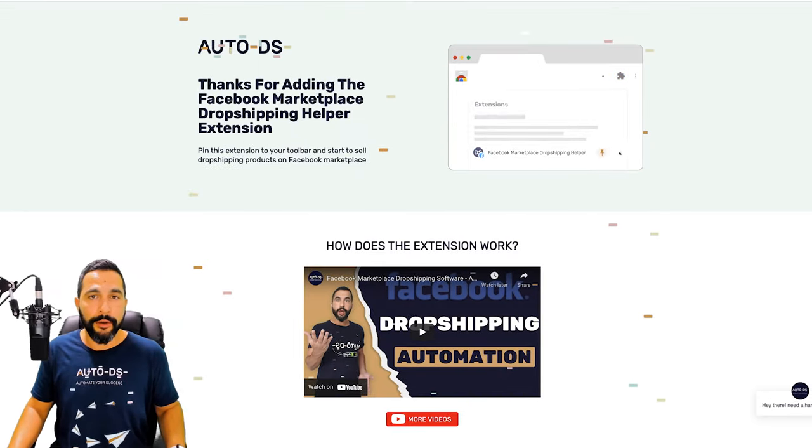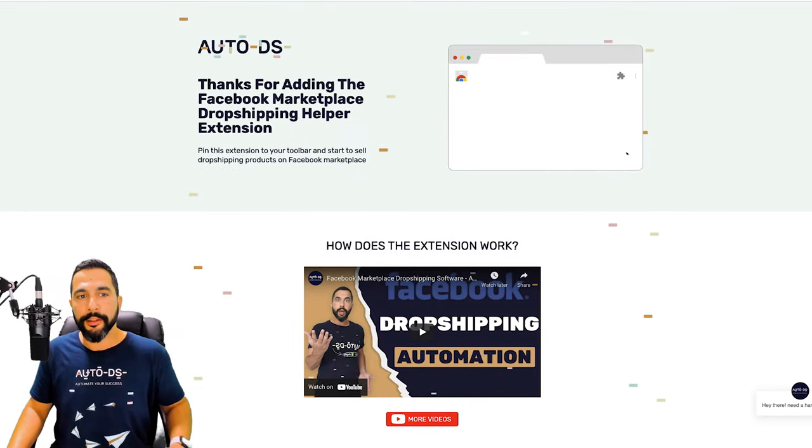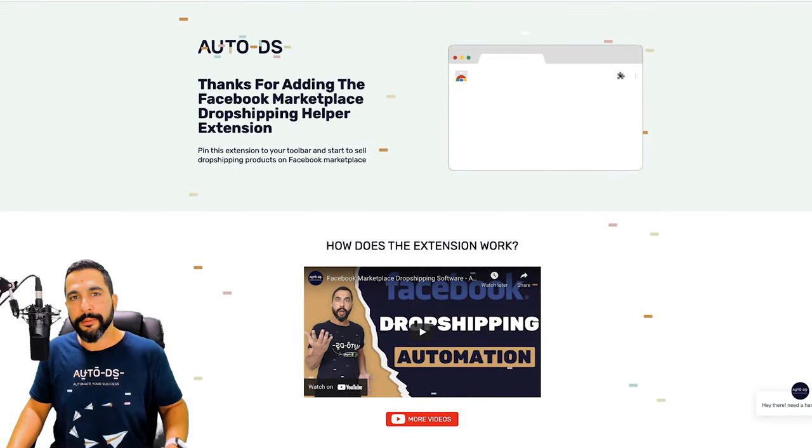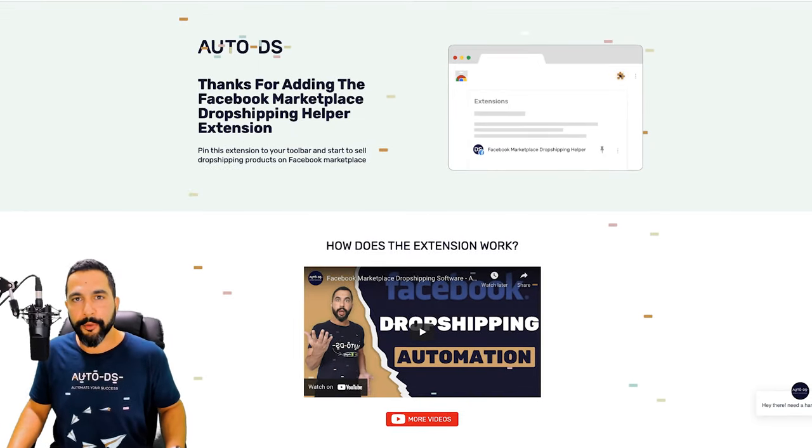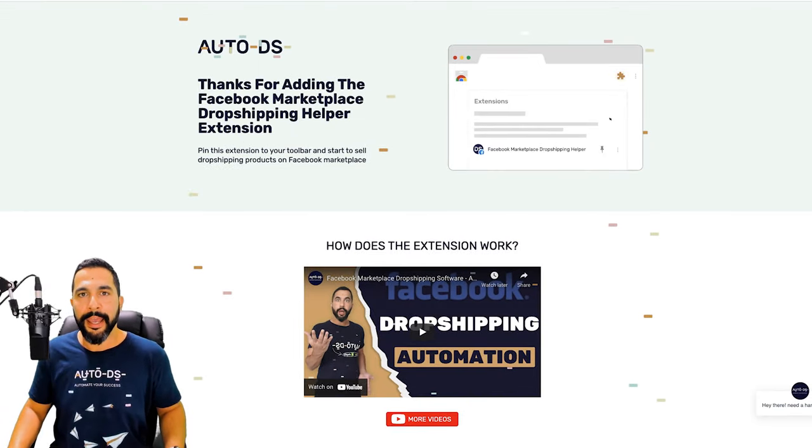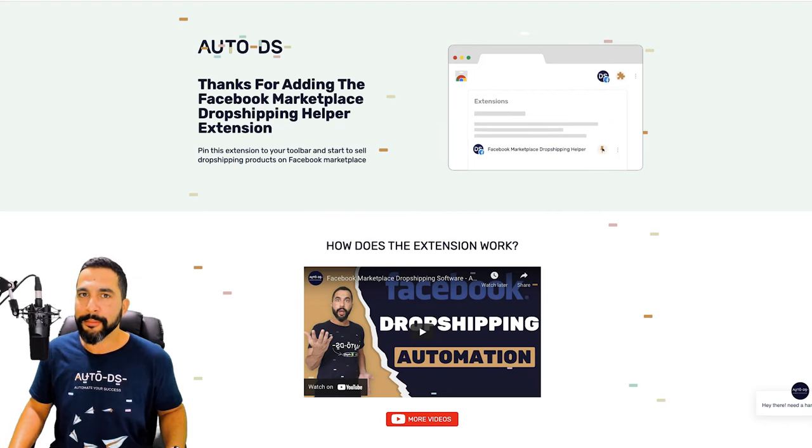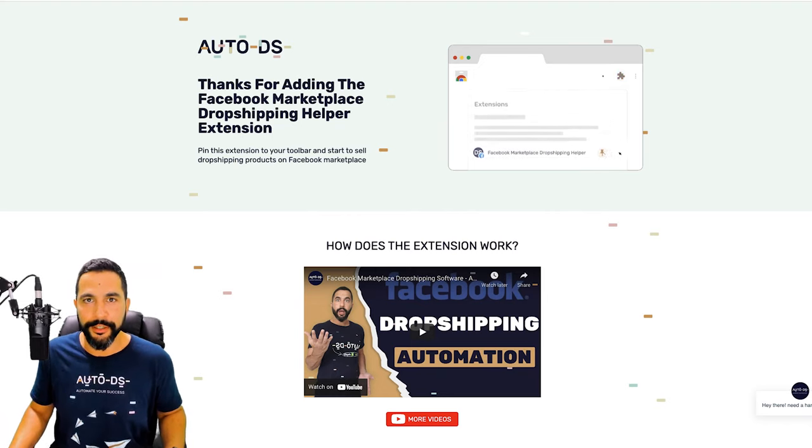And that is how simple it is to download and install the Facebook marketplace dropshipping helper extension, and begin enjoying business automation.